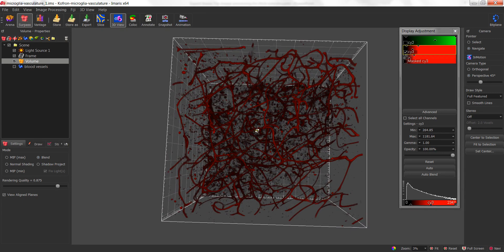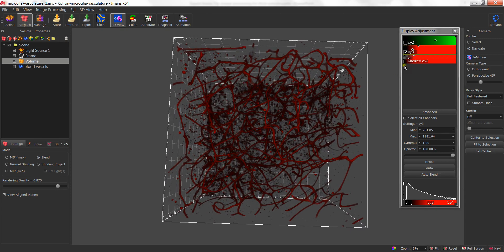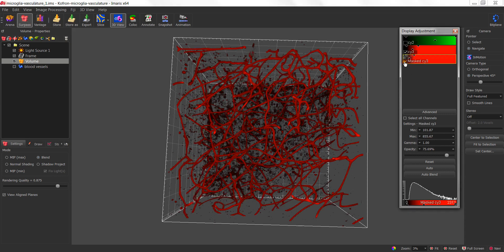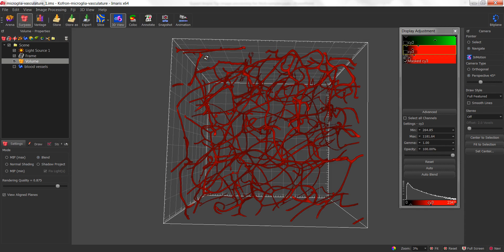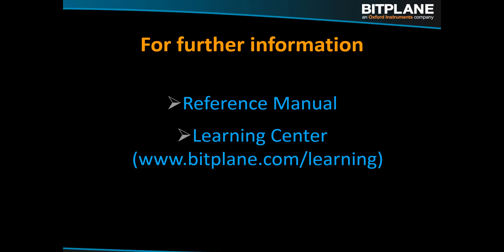I hope that this tutorial was useful for you. If you need more information on Amaris, you have a couple of resources: a reference manual under the Help menu in the Amaris installation, and also our website at www.bitplane.com/learning for more information.